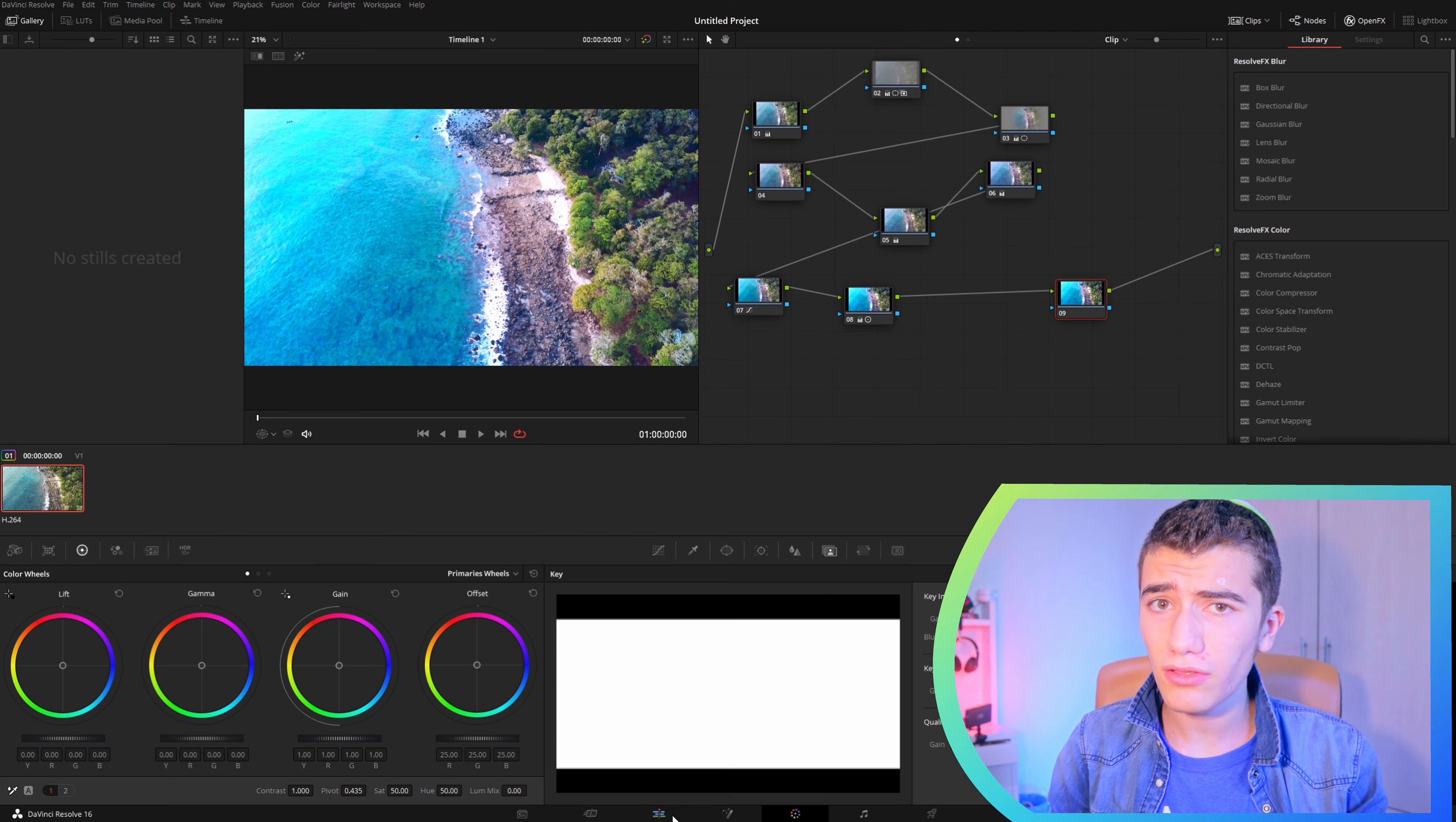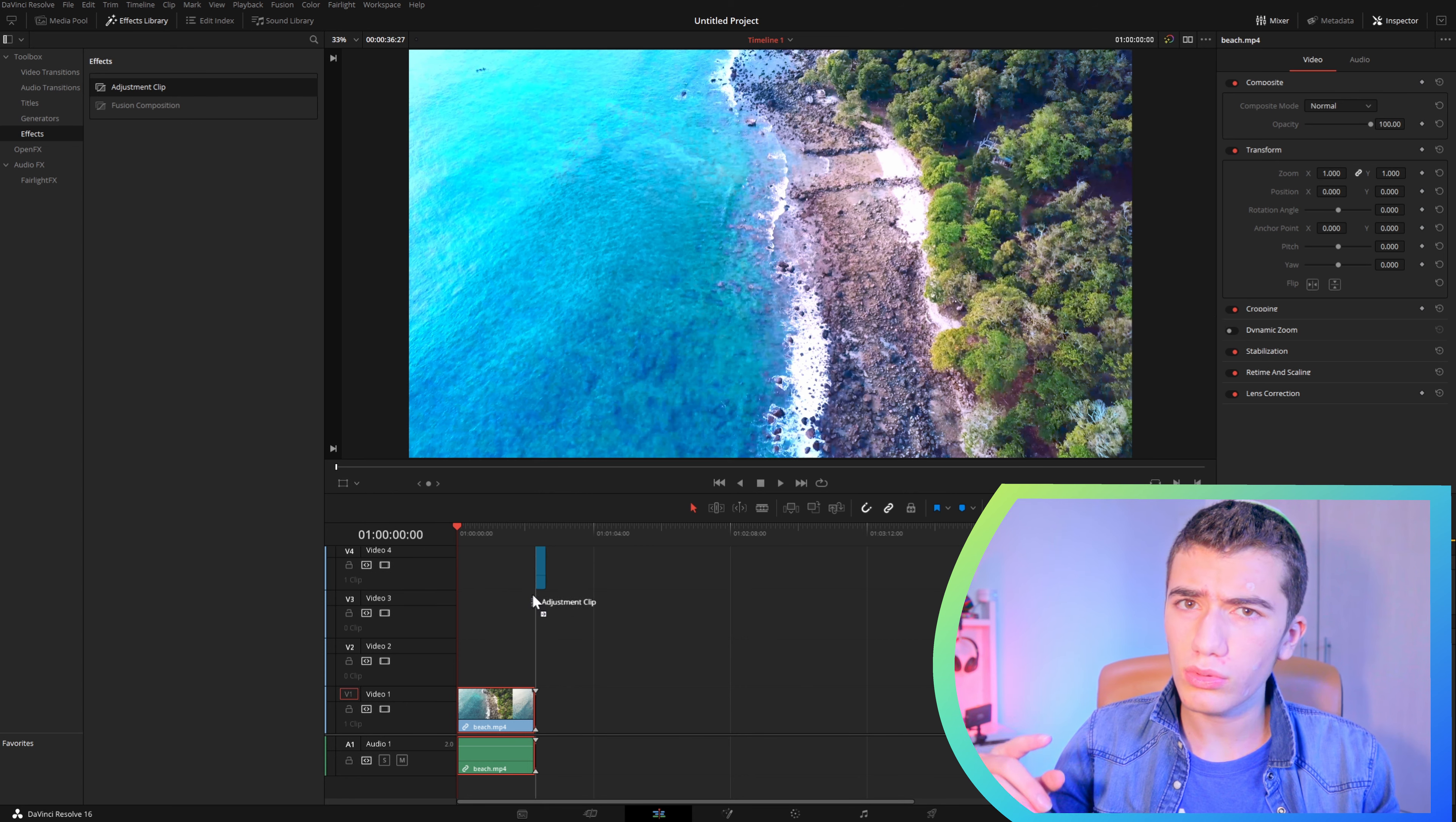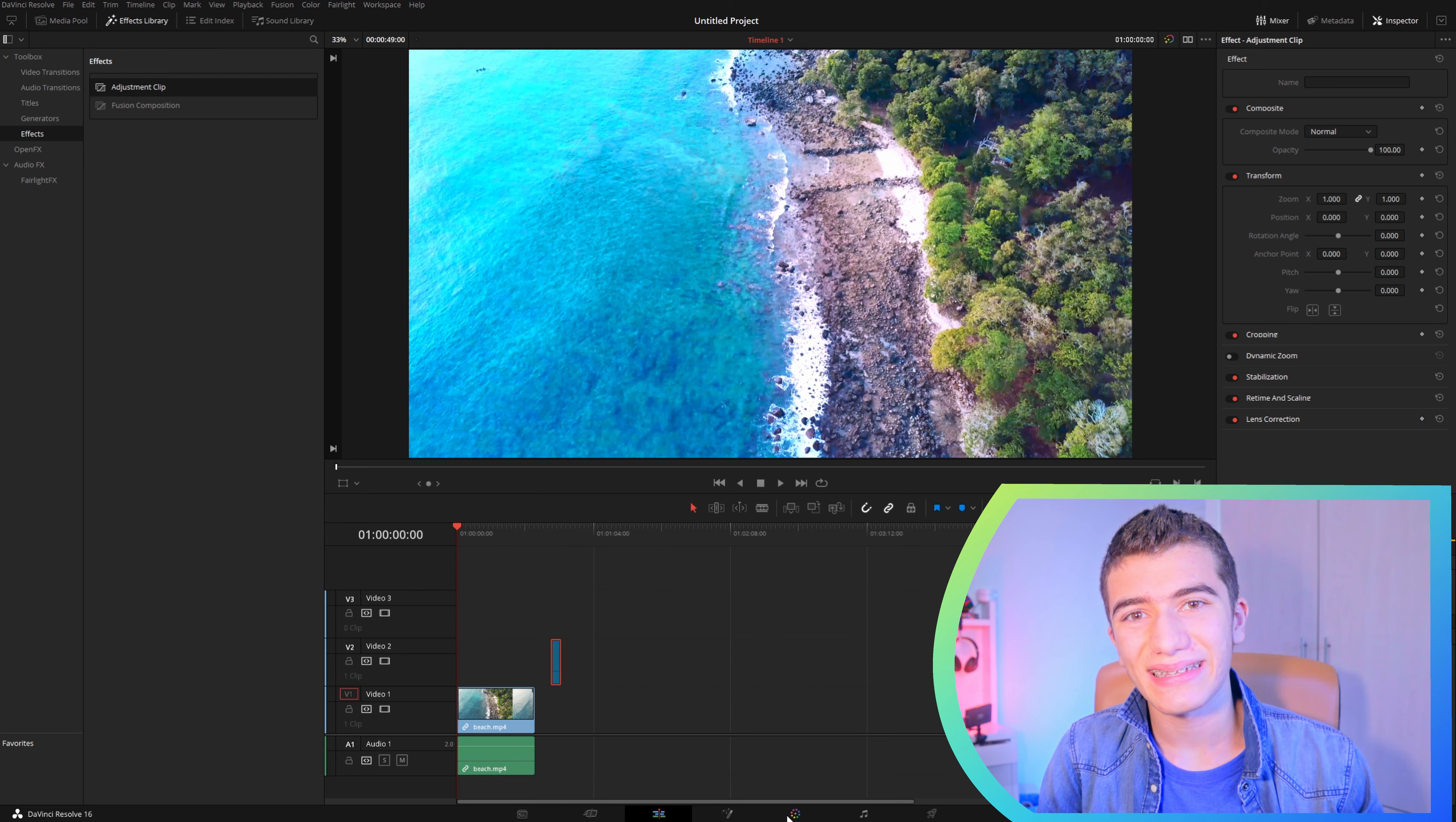Now that we're here in DaVinci Resolve, you're going to want to go to your edit page and see the clip that you already have color graded. Then you're going to want to go to the effects library and get from there an adjustment clip. Drag the adjustment clip onto your timeline.